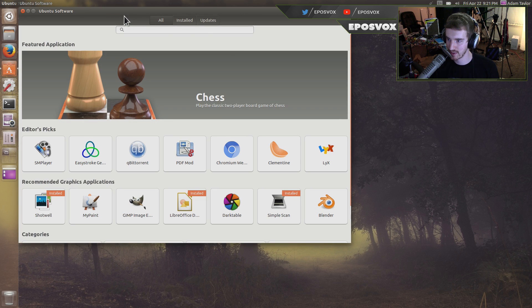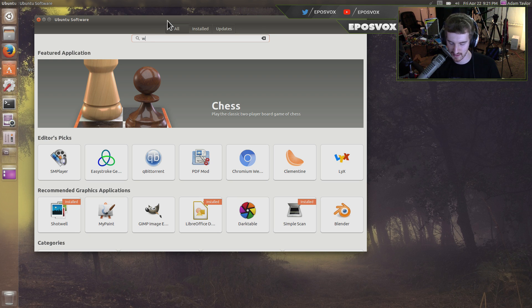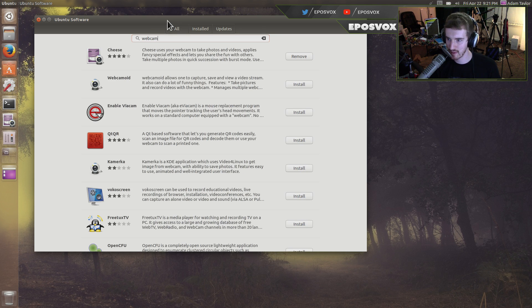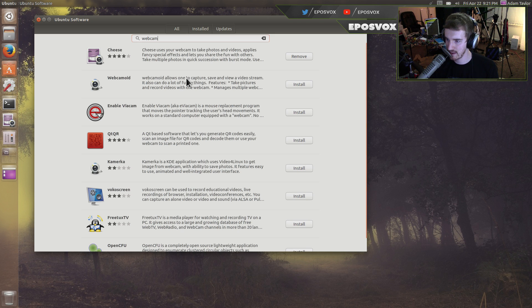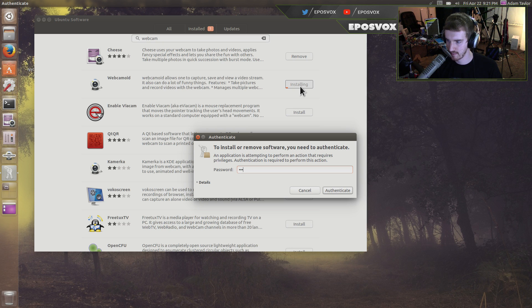Now, if you want to pull up Software Center, I'm sure there's a couple other programs for webcams, but honestly, there's not a whole lot. Like I said, webcam support on Ubuntu seems to be kind of iffy. There's Webcamoid. We'll give that one a try here.